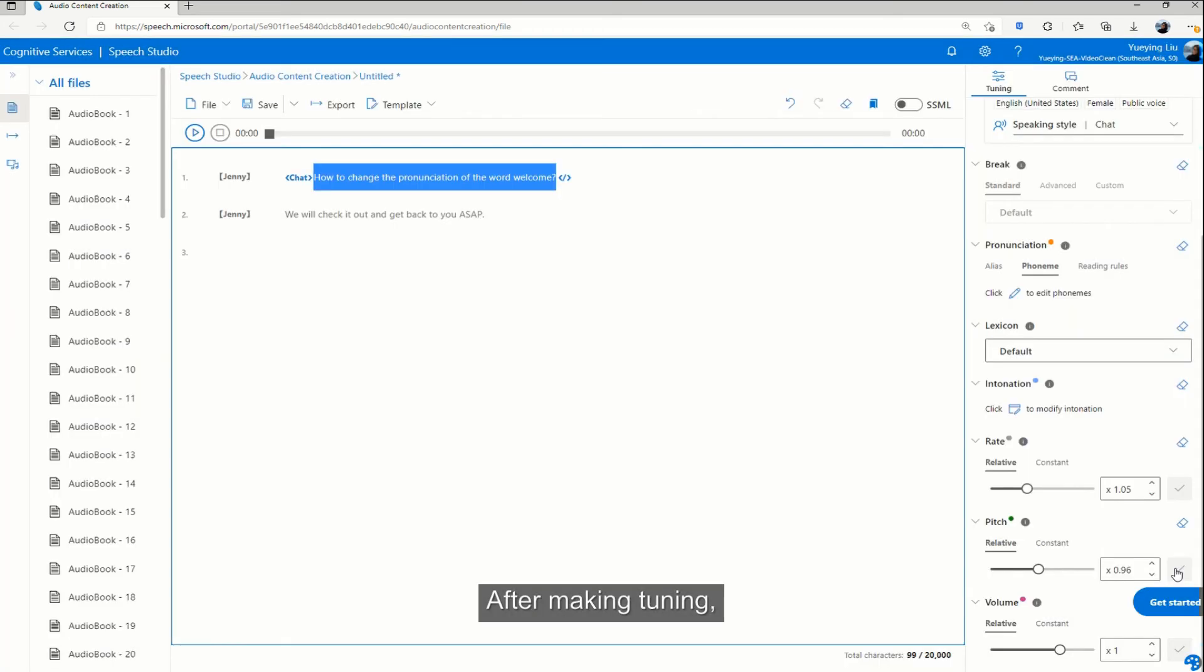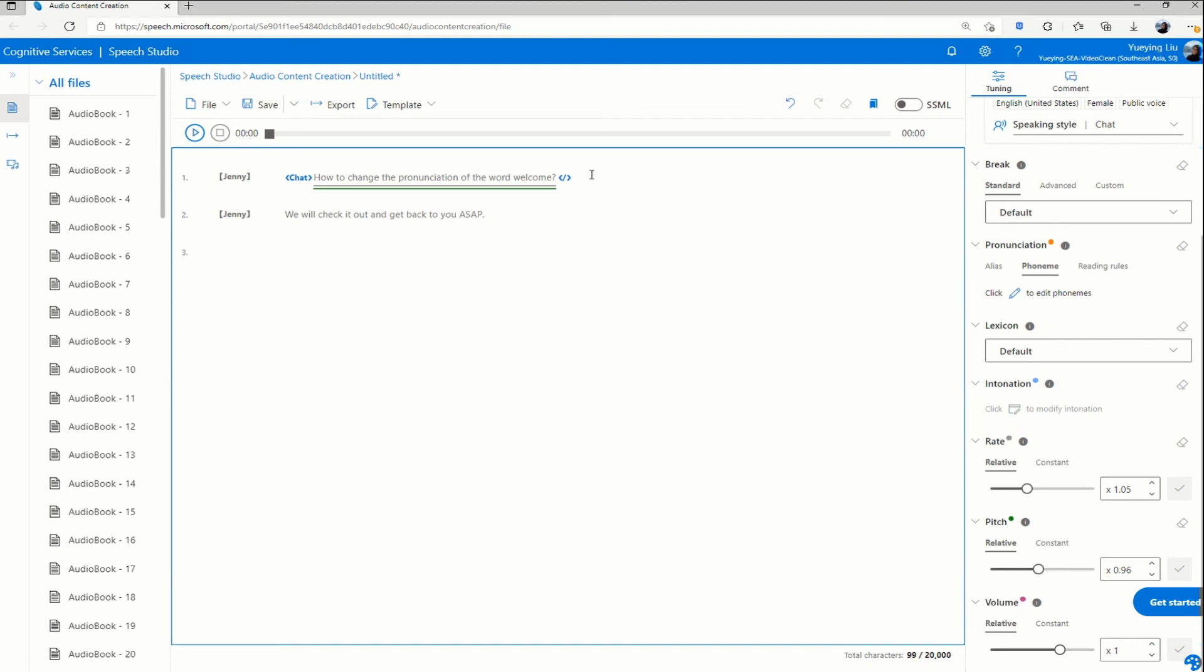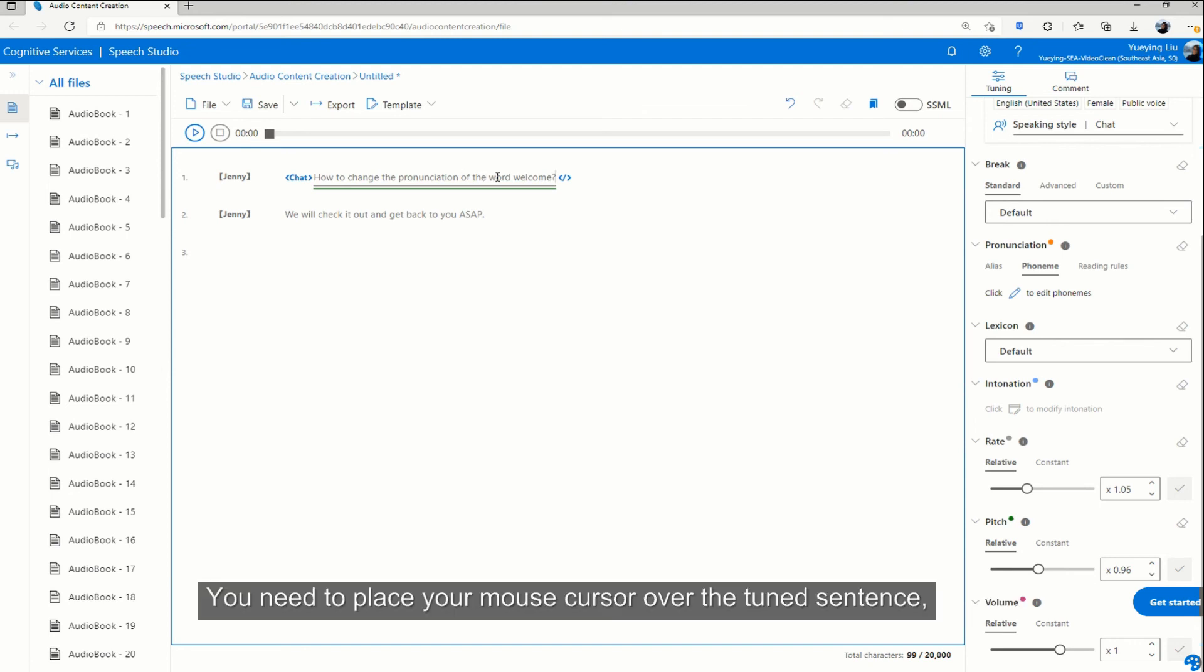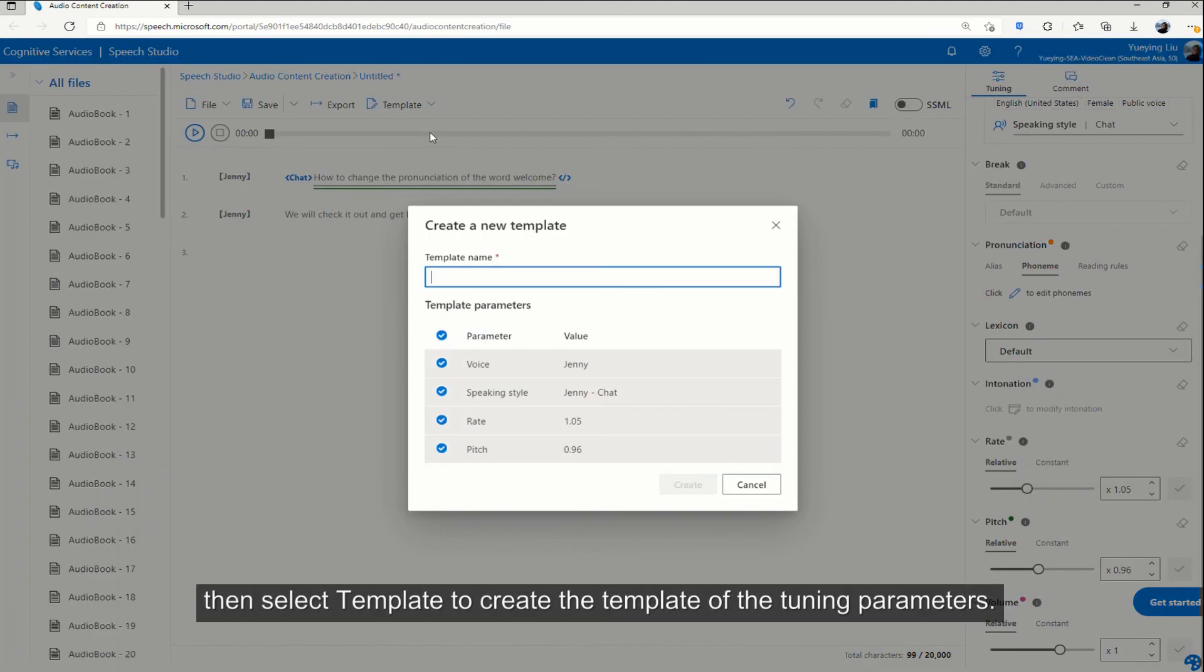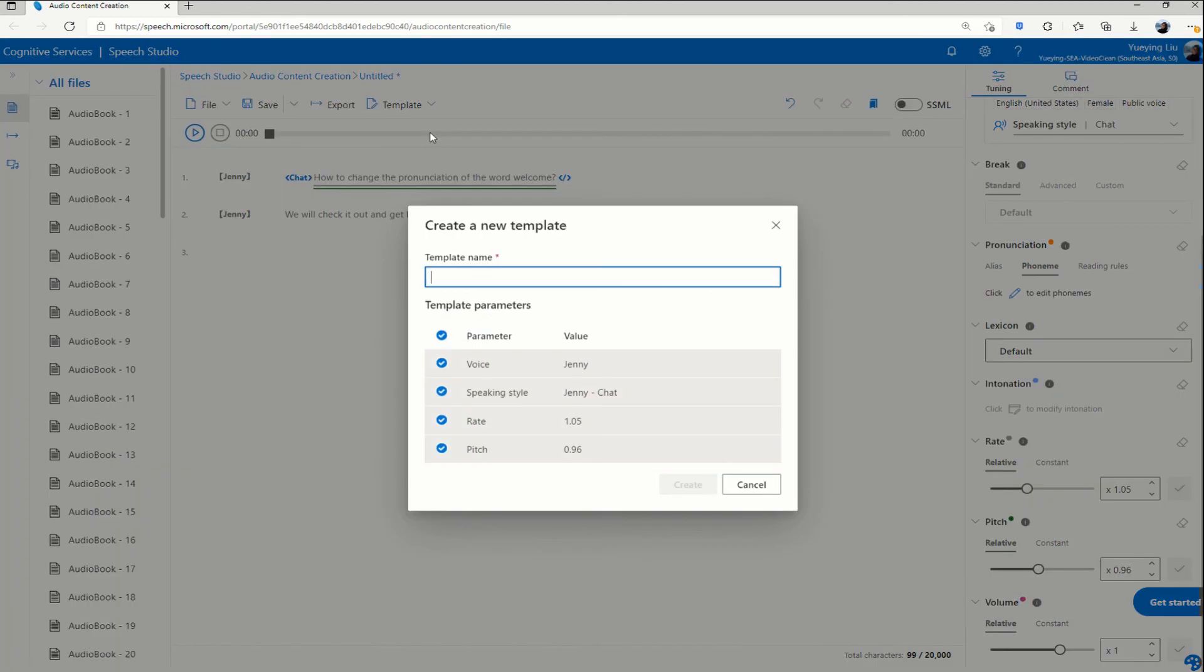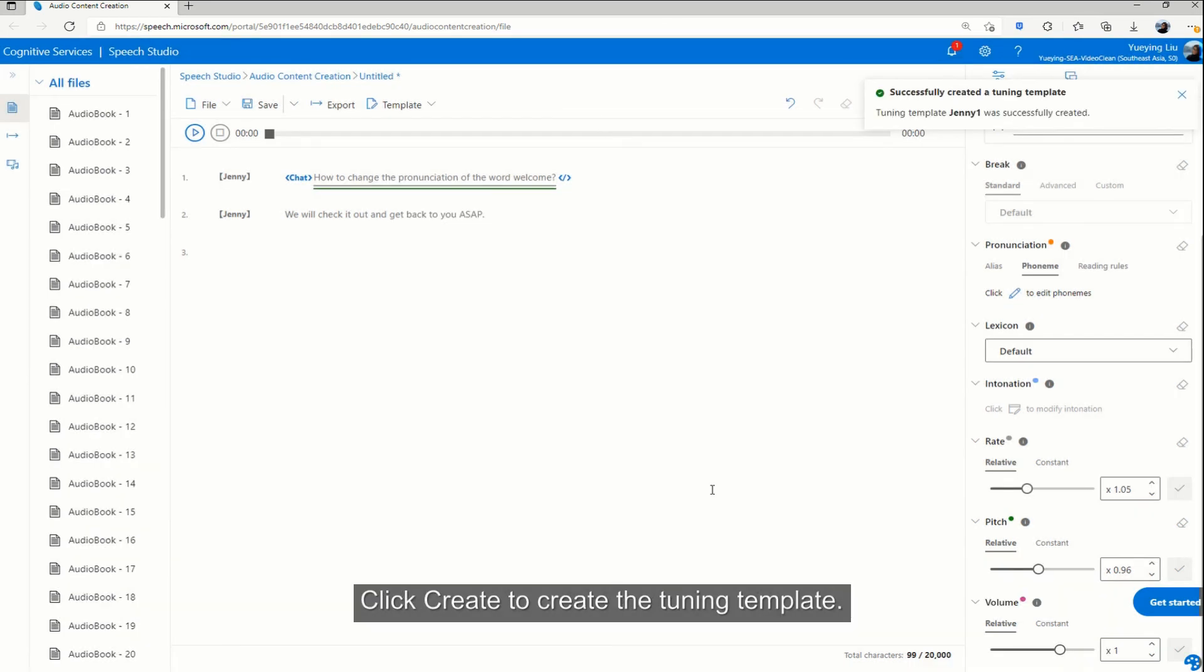After making tuning, you can extract the combination of tuning parameters from this sentence. You need to place your mouse cursor over the tuned sentence, then select template to create the template of the tuning parameters. In the pop-up window, you can check all the tuning parameters for the sentence and name the template. Click create to create the tuning template.